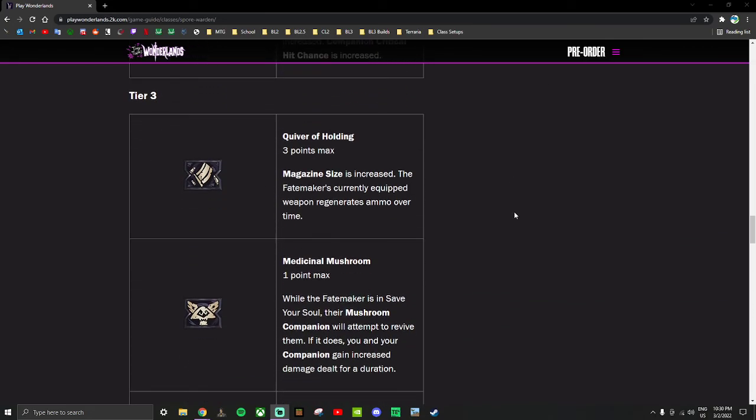Game comes out, I'll be streaming a live playthrough on Twitch. I'll have a link to that in the description. But next video, I'll be talking about the Stabbomancer. I'll see you.